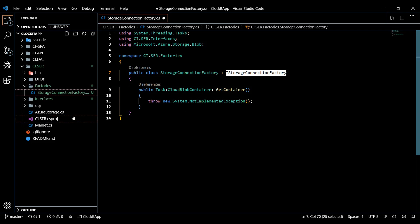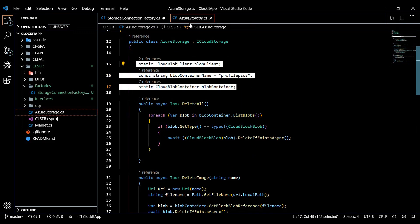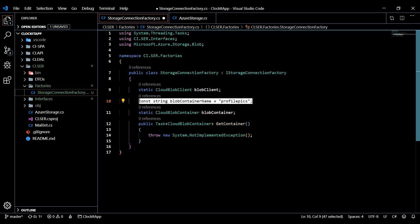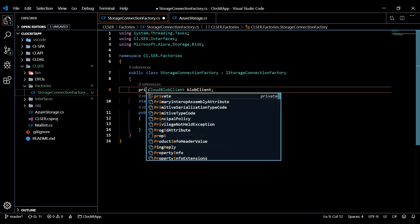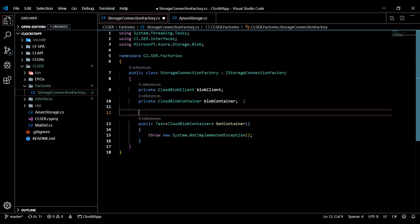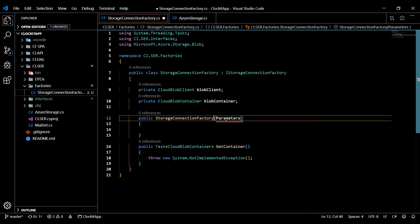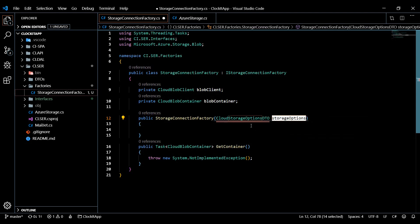We have some properties to set inside our factory — we'll paste them at the top and work our way down. Our DTO is going to handle the configuration values, so we can remove the hardcoded ones. We'll change the fields to private, then set up our constructor using the ctor snippet. We'll add in our CloudOptionsDto — I'll name the parameter storage options.